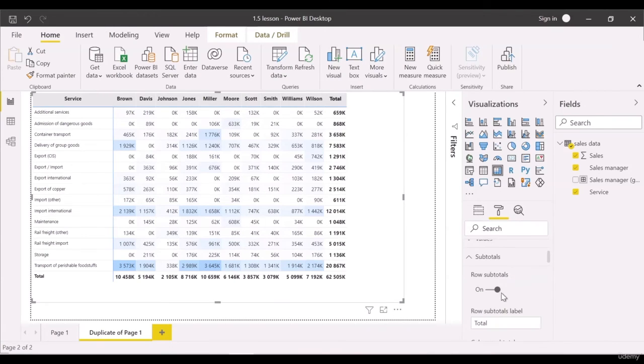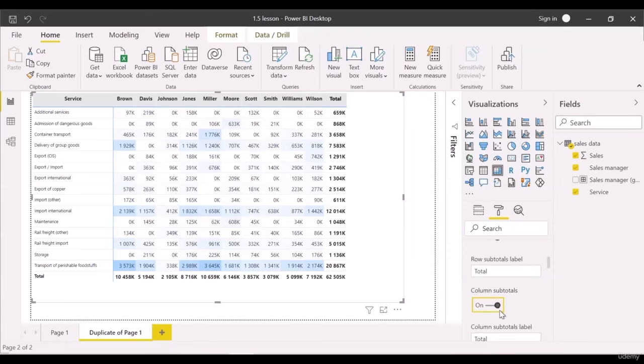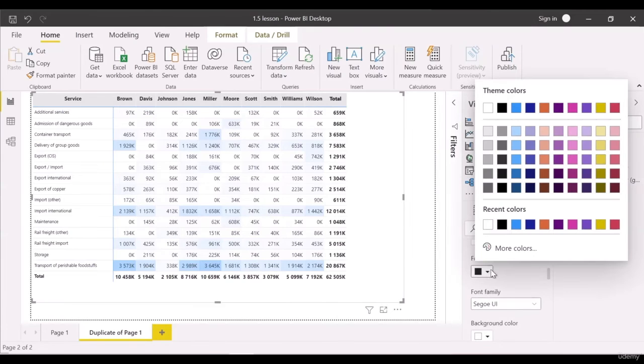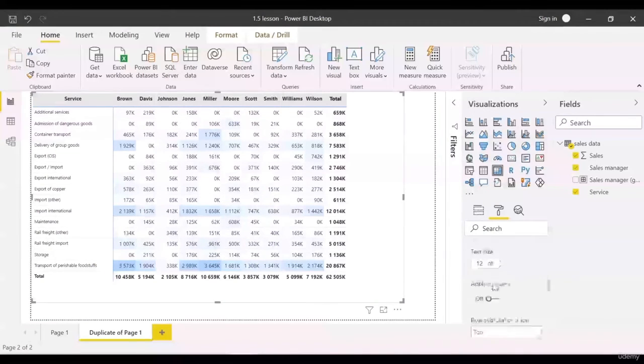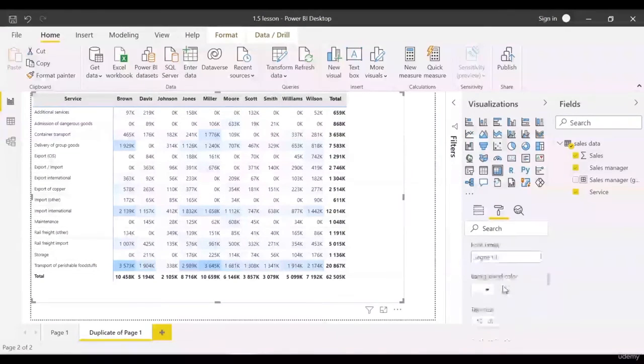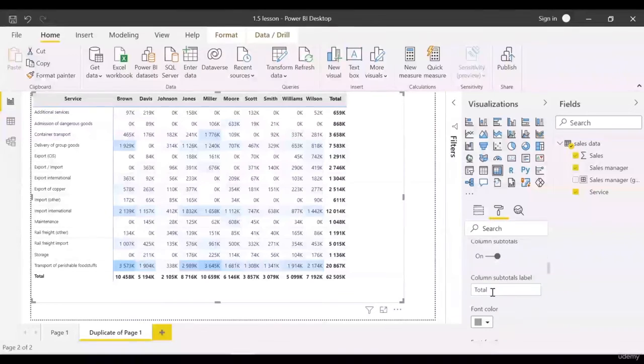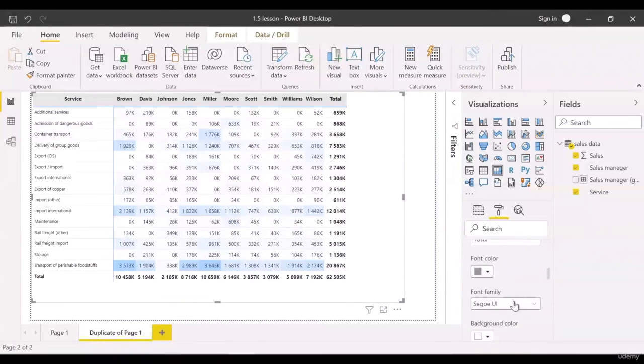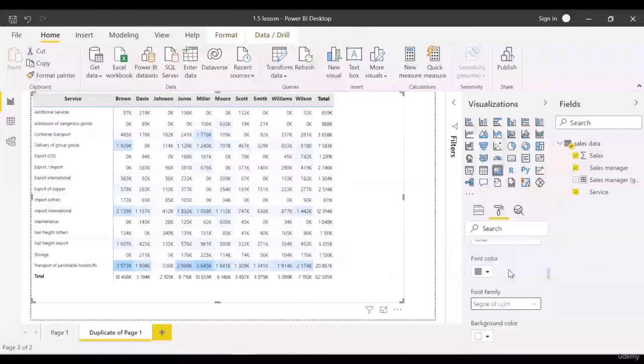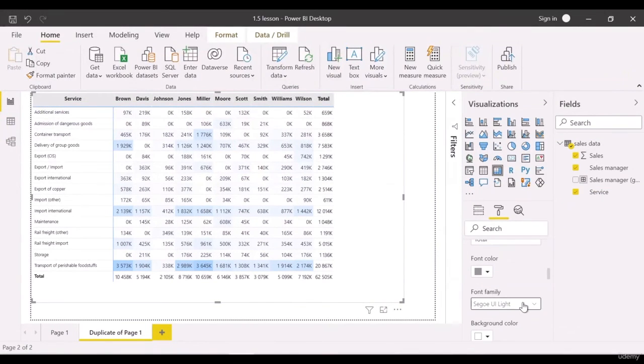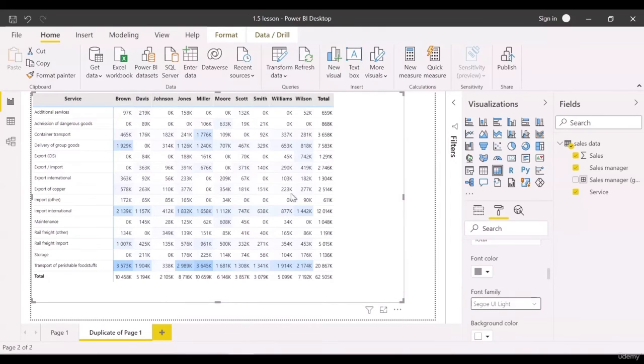Let us make the total more transparent and try this one. We can select another font family and font color. Let us try something lighter.